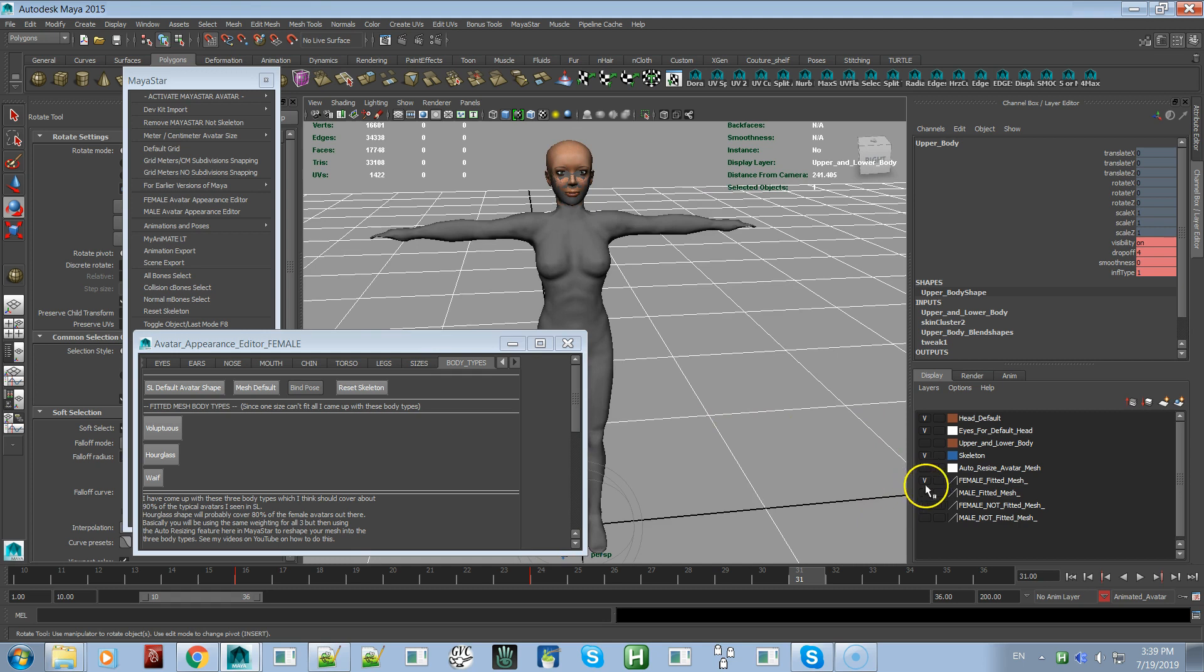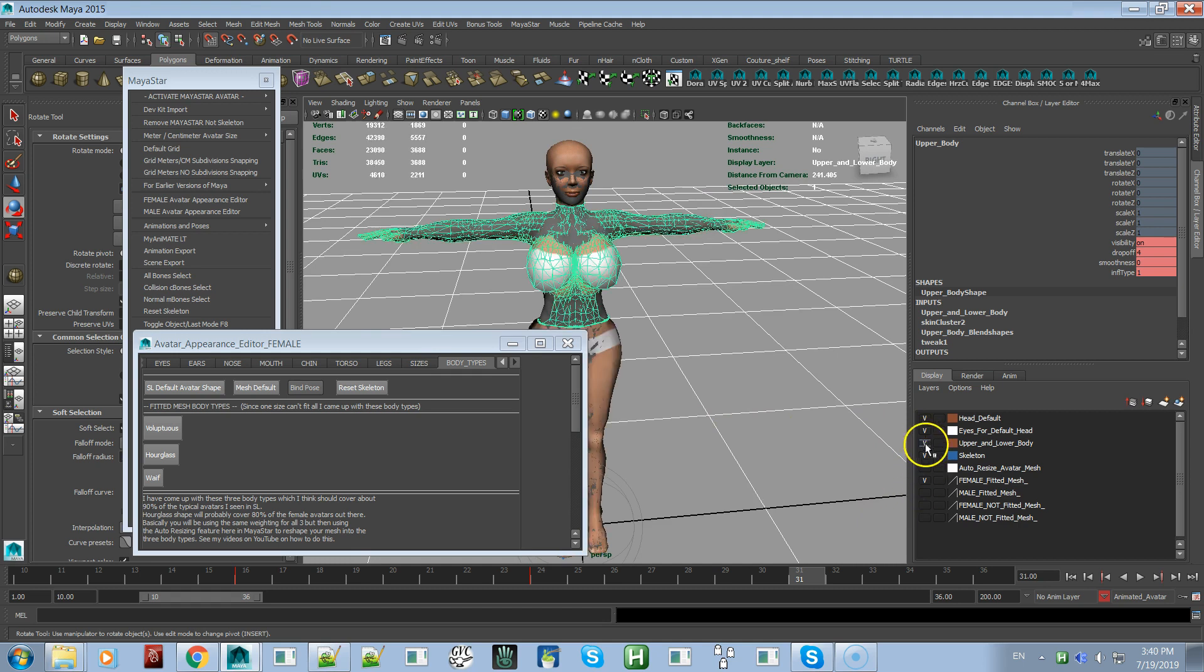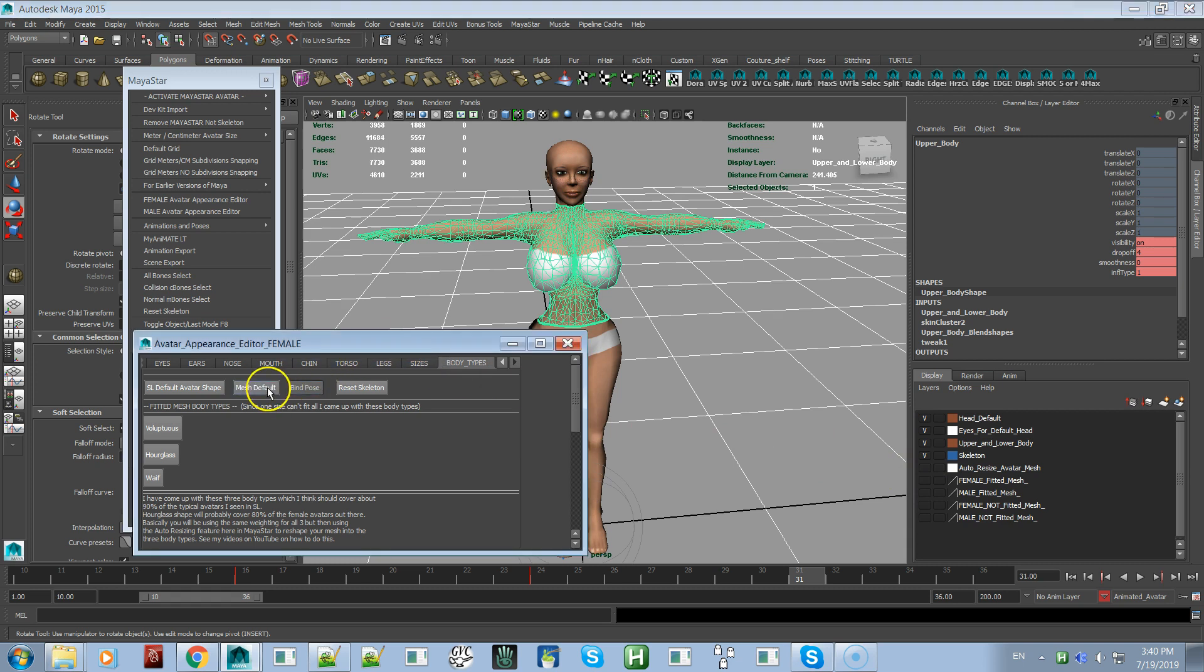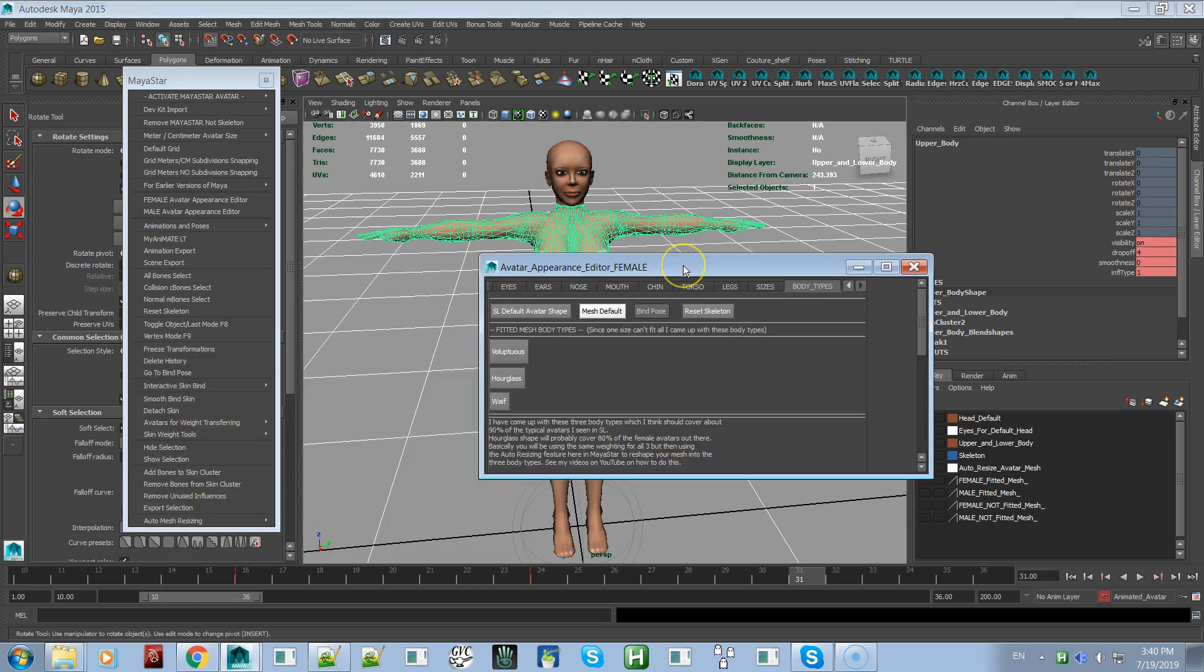But we can do mesh default and that does put everything back to normal.